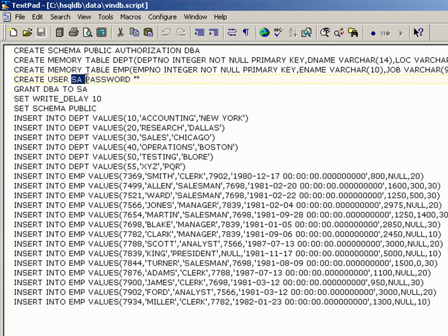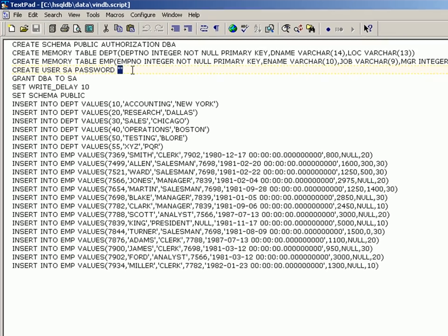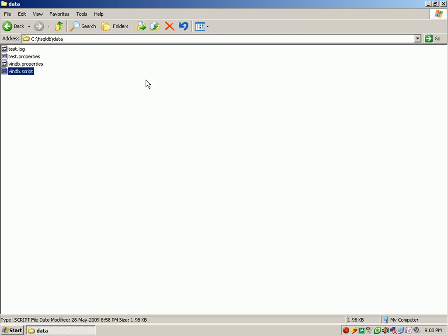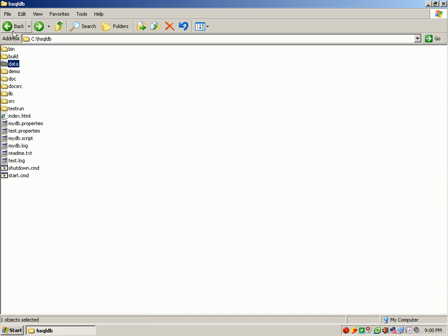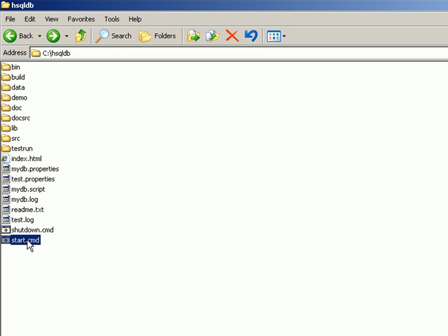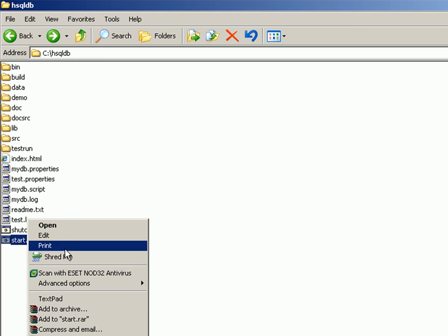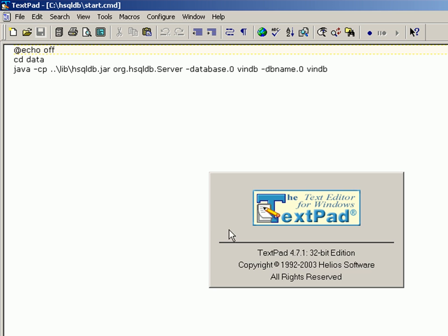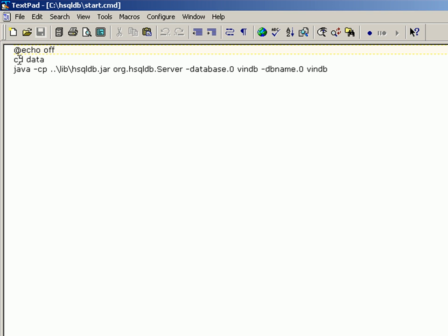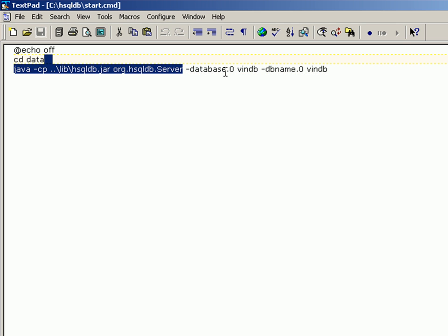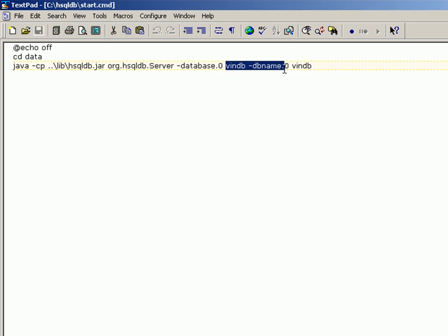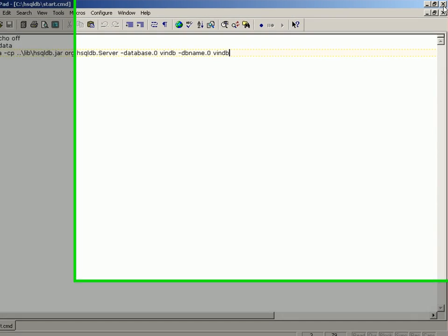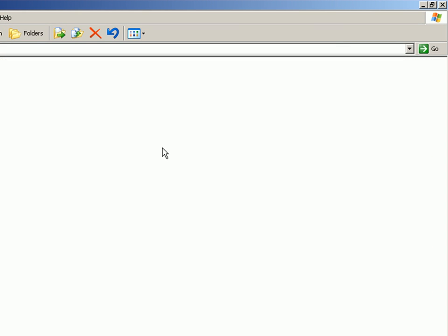As you can observe, the username is SA for system admin and there's no password. In order to run this, I have created a small start.cmd which is a simple command file. I just use the Java command to run the server program and I said that winDB is the one which I had to load.